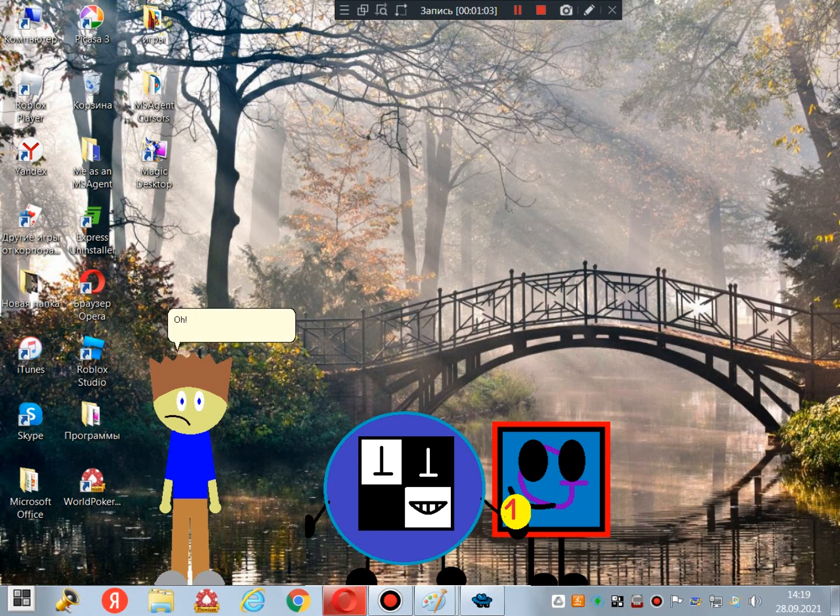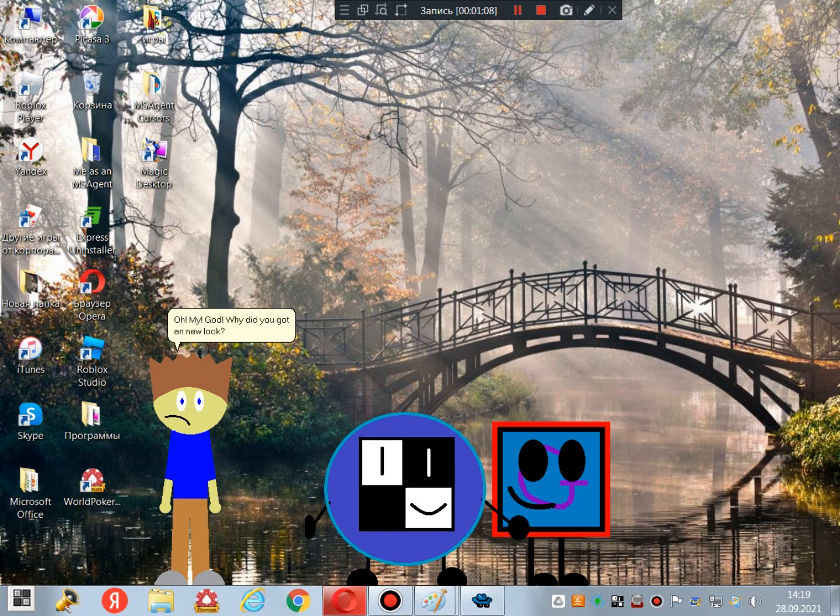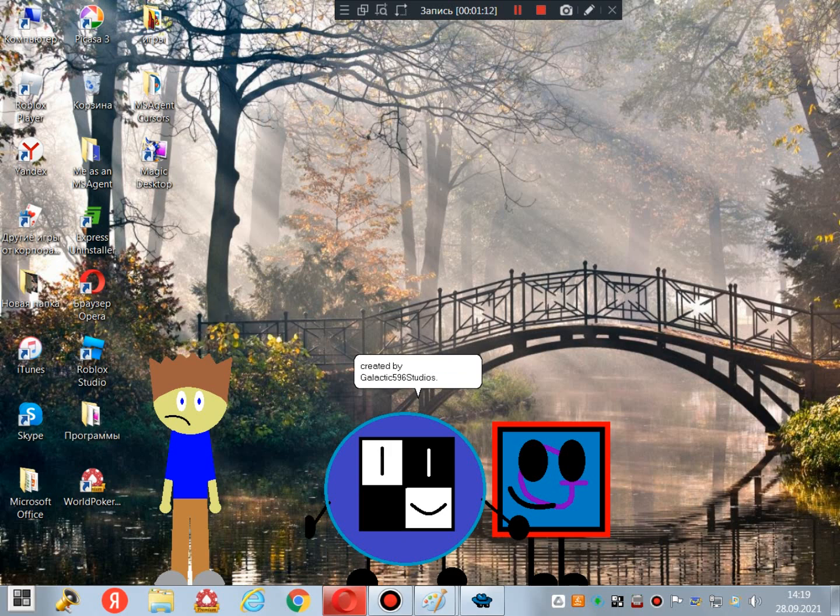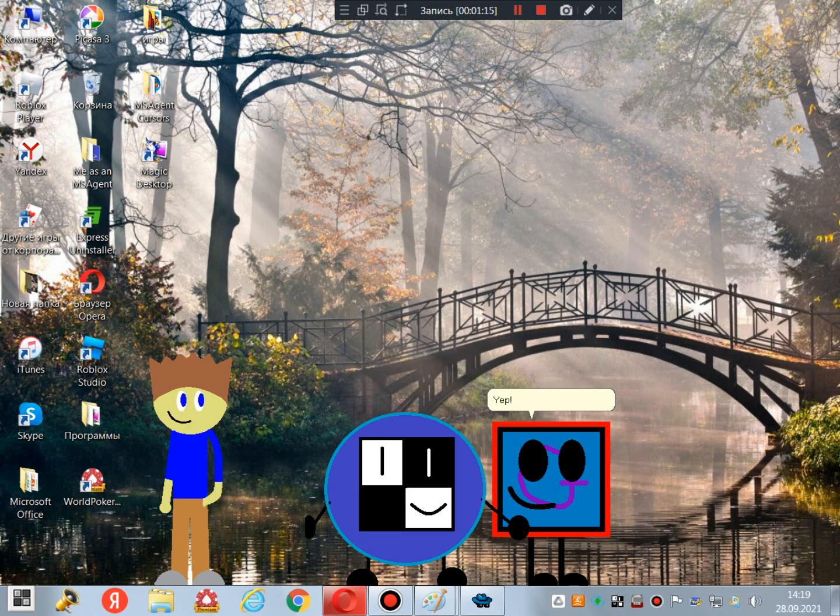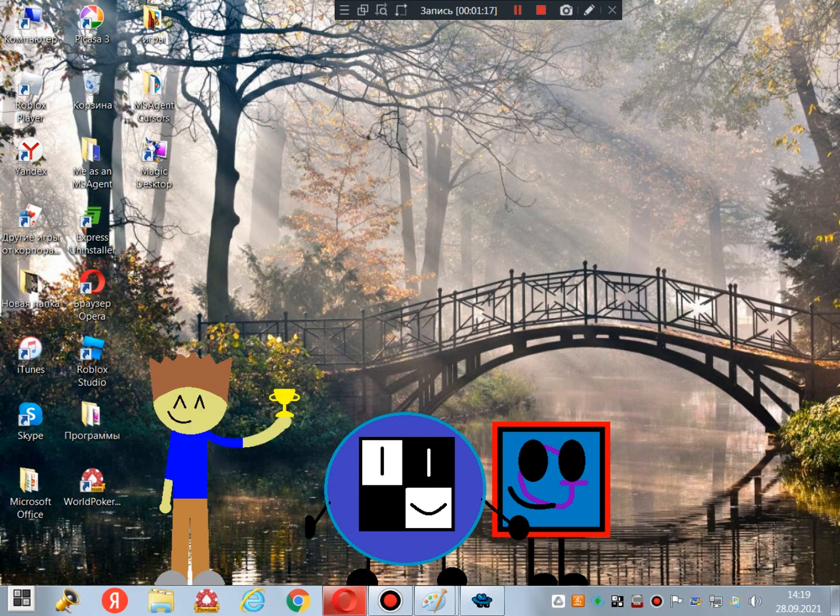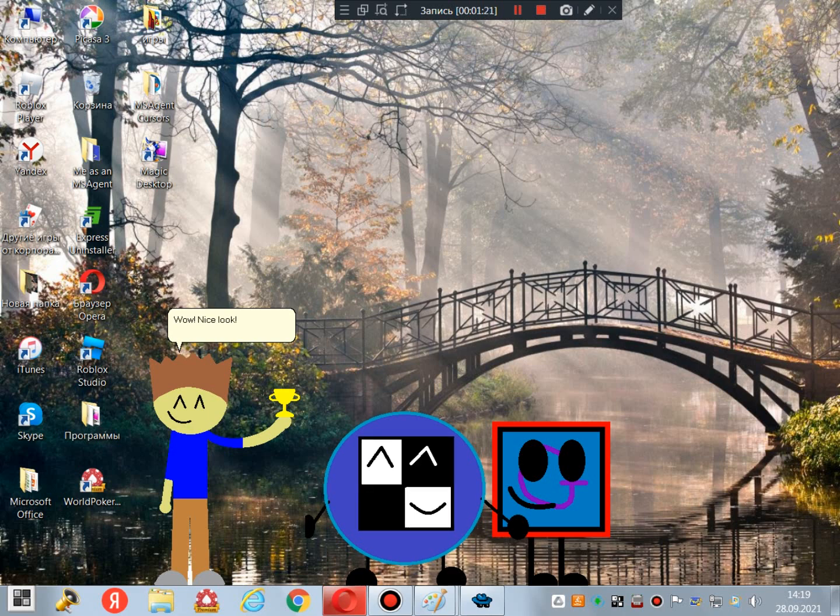Oh my God! Why did you get a new look? Well, the new look has been created by Galactic 596 Studios. Yep! Wow! Nice look! Thanks!